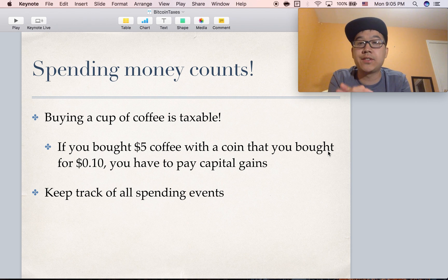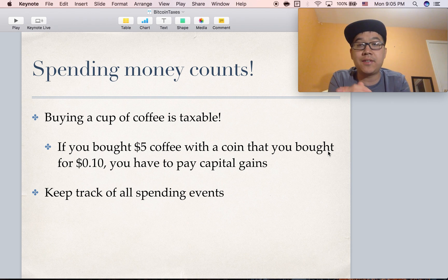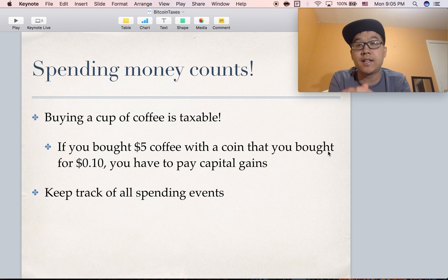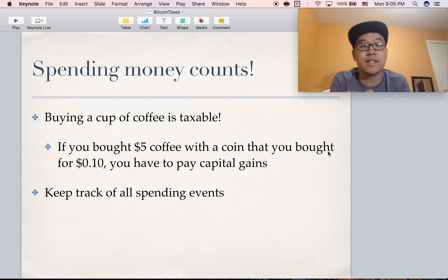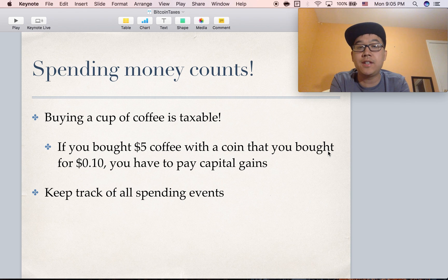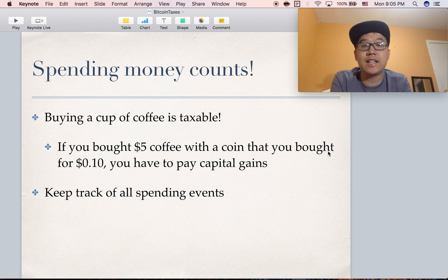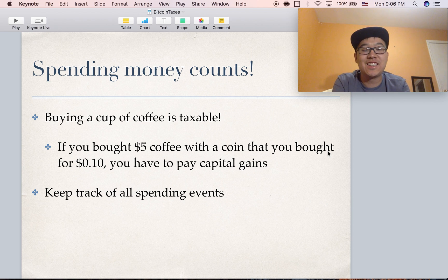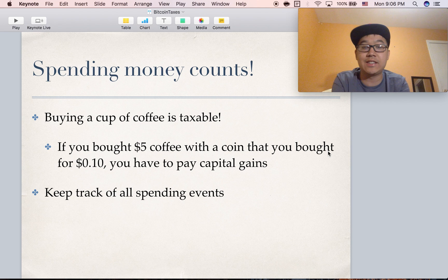Spending money also counts. Even buying a cup of coffee is taxable since this is considered property and not currency. So if you bought a $5 cup of coffee with a coin that you originally bought for 10 cents, then you'll have to pay capital gains on that cup of coffee. You definitely need to be keeping track of all spending events.